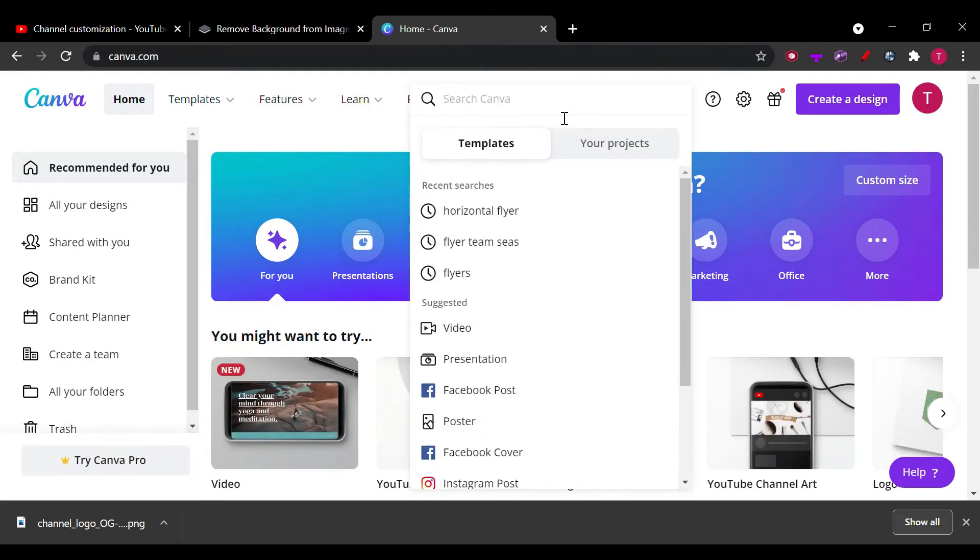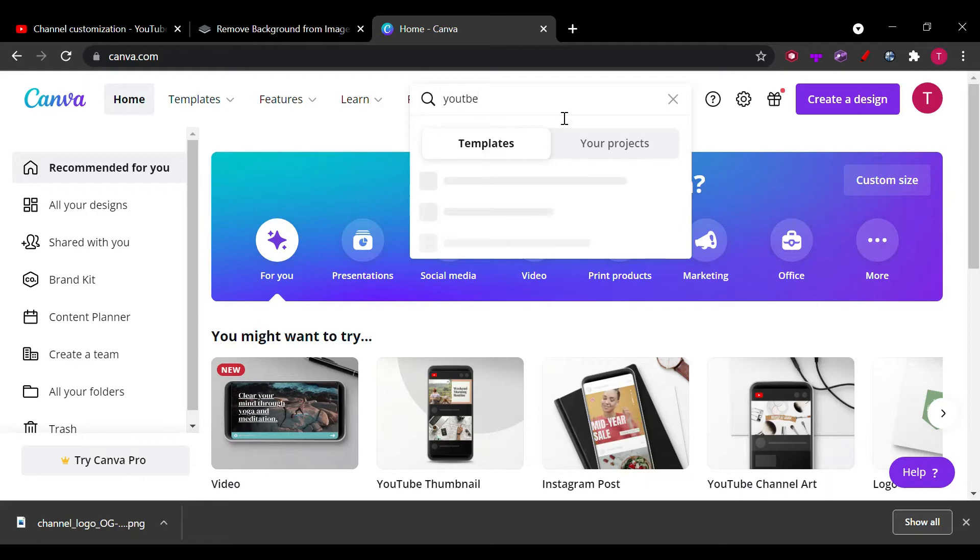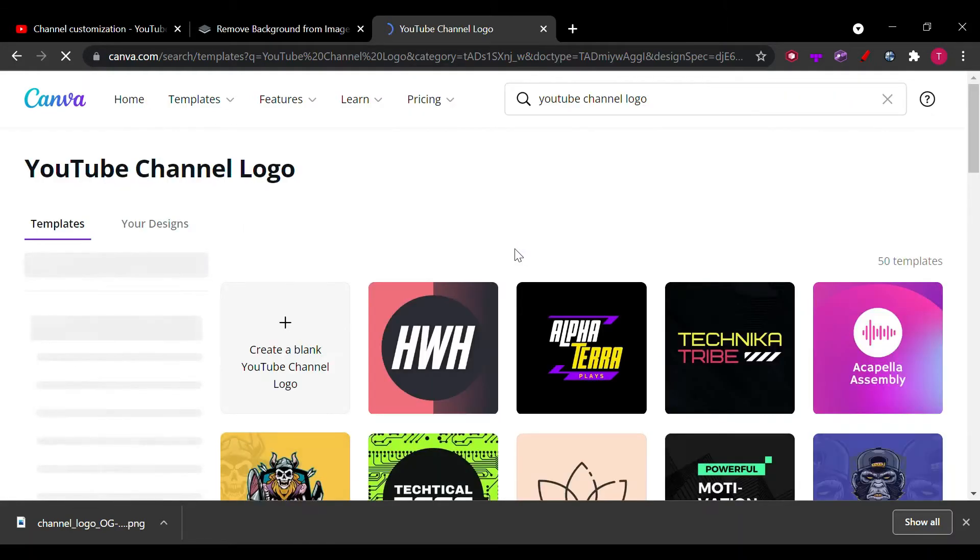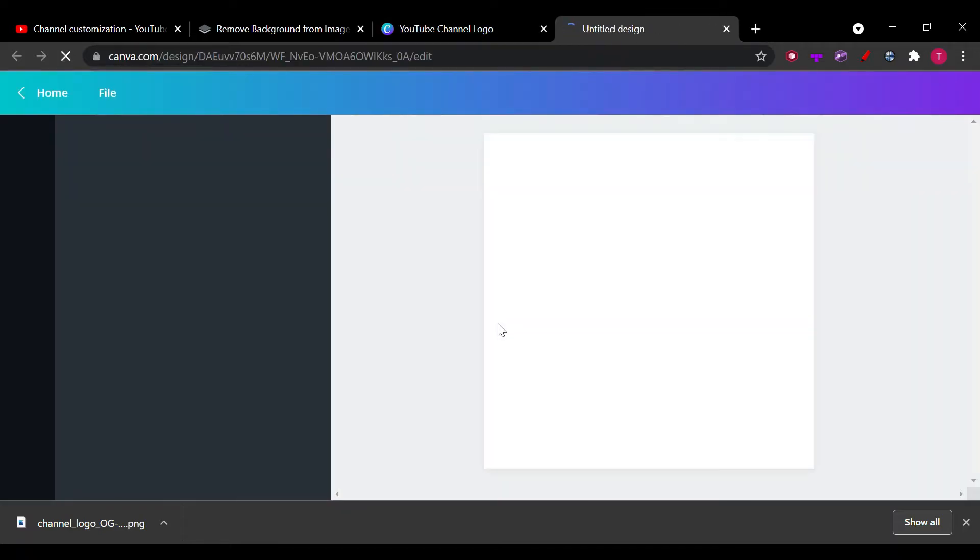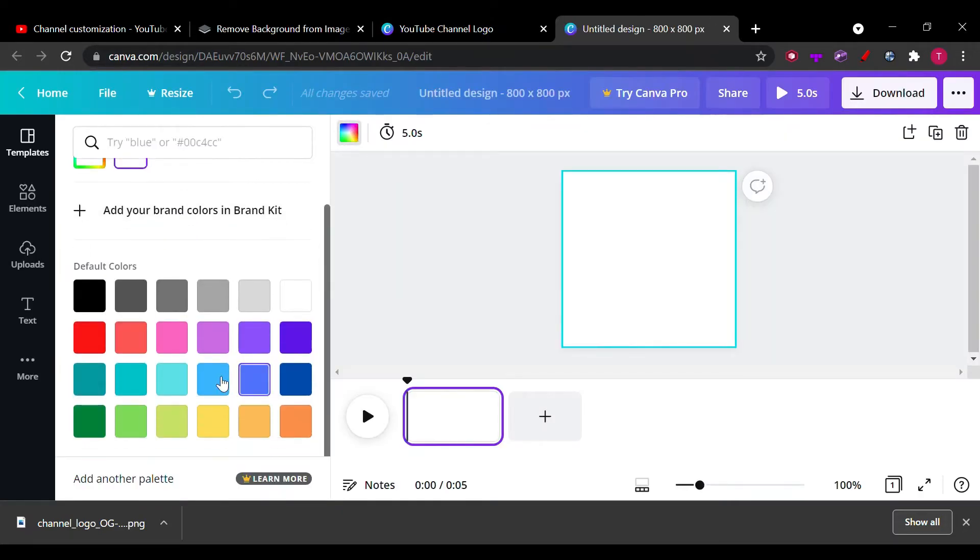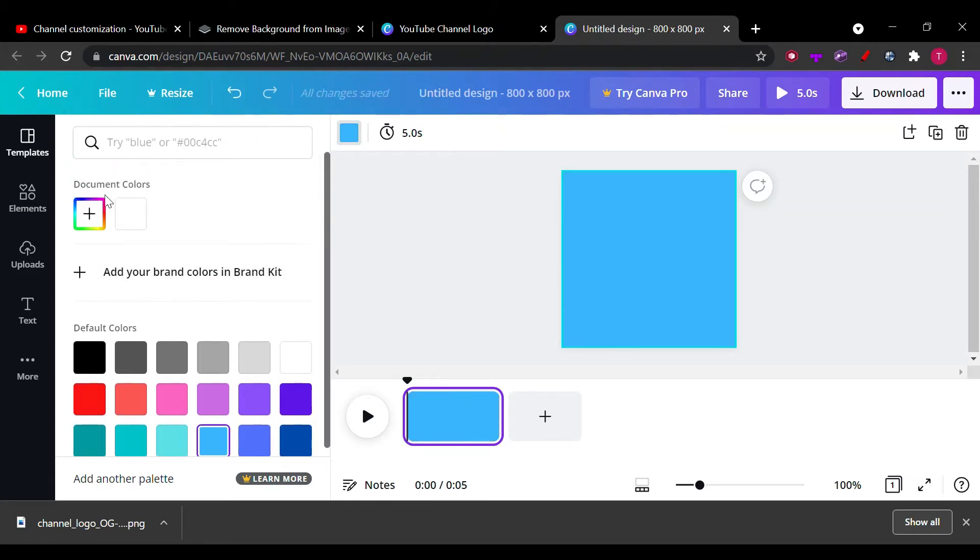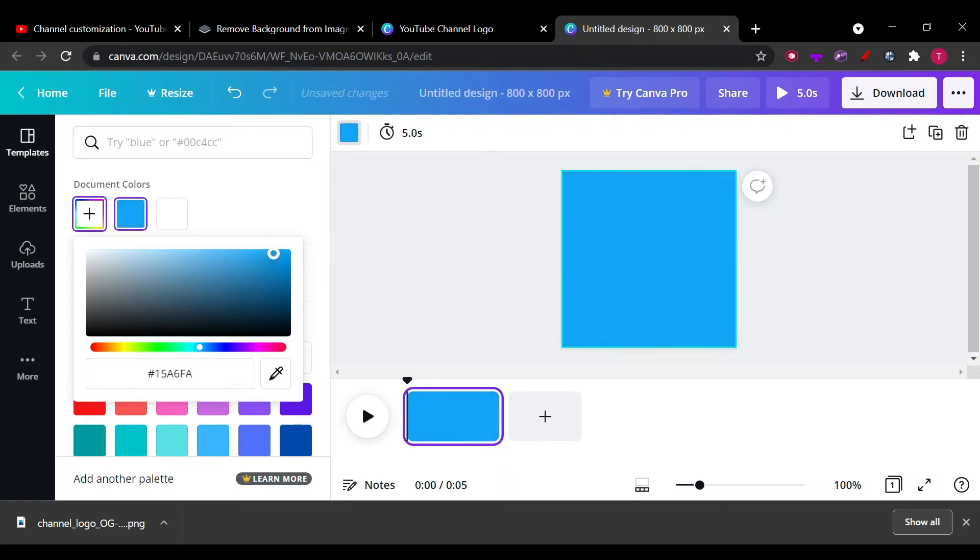We've got to search up YouTube channel logo. And we want a blank one. Color - I kind of feel like it should be that sort of color, but let's do it ourselves. I like the right one.